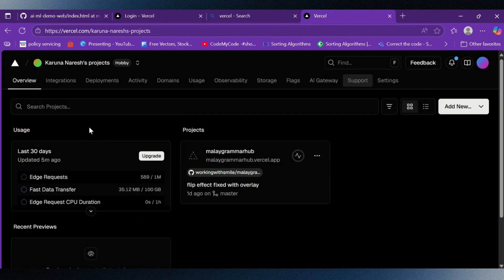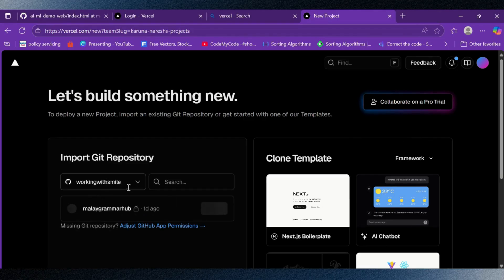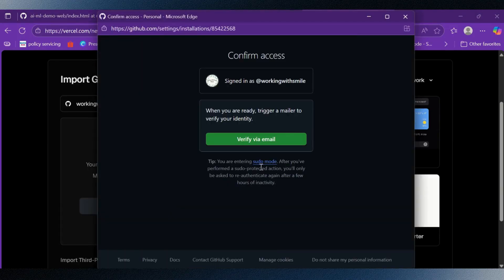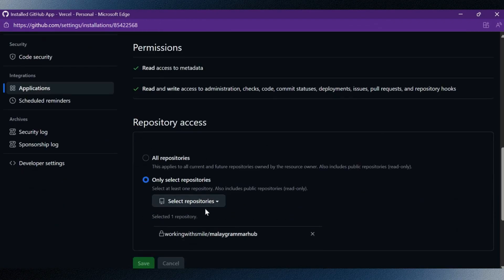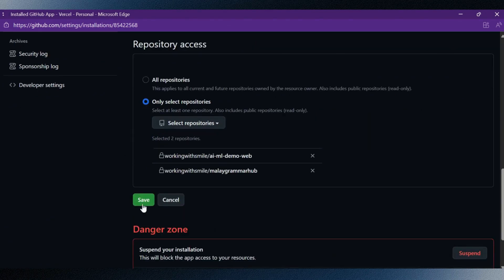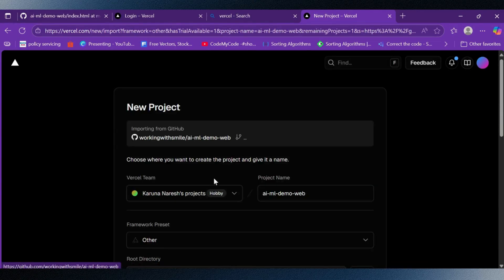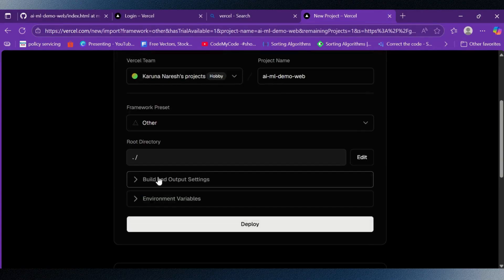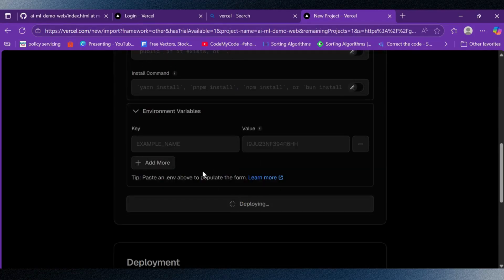Now we will go back to the Vercel dashboard and I will click on Add New Project. Here I need to import my GitHub repository. If the repo is not visible I may need to configure the GitHub app permissions. After I verify my email, Vercel shows me the project settings. In this step I can choose the framework if I had used one, and set environment variables if needed.